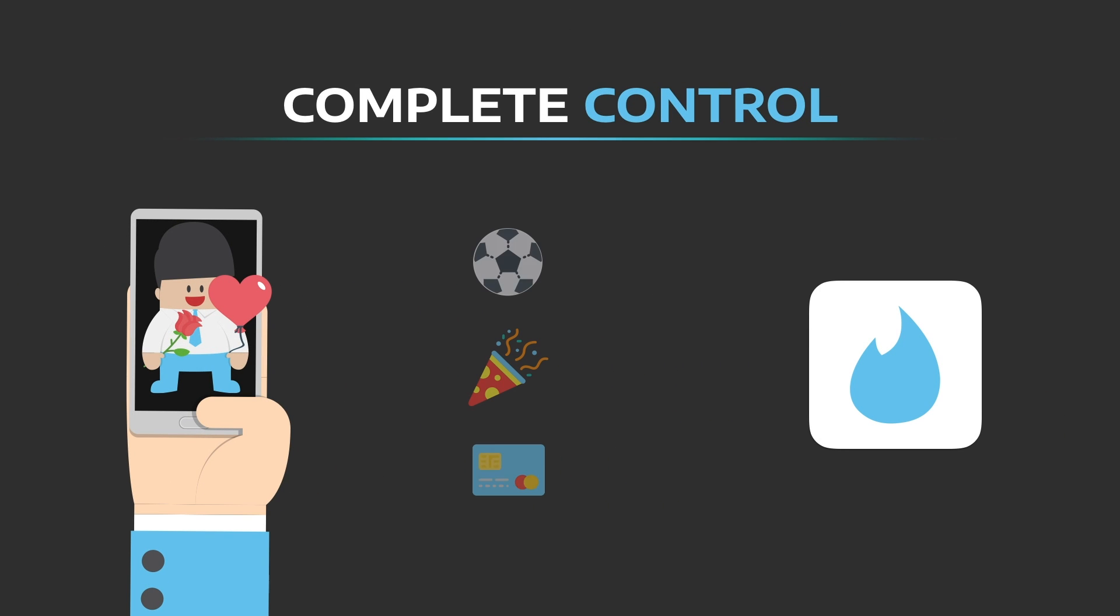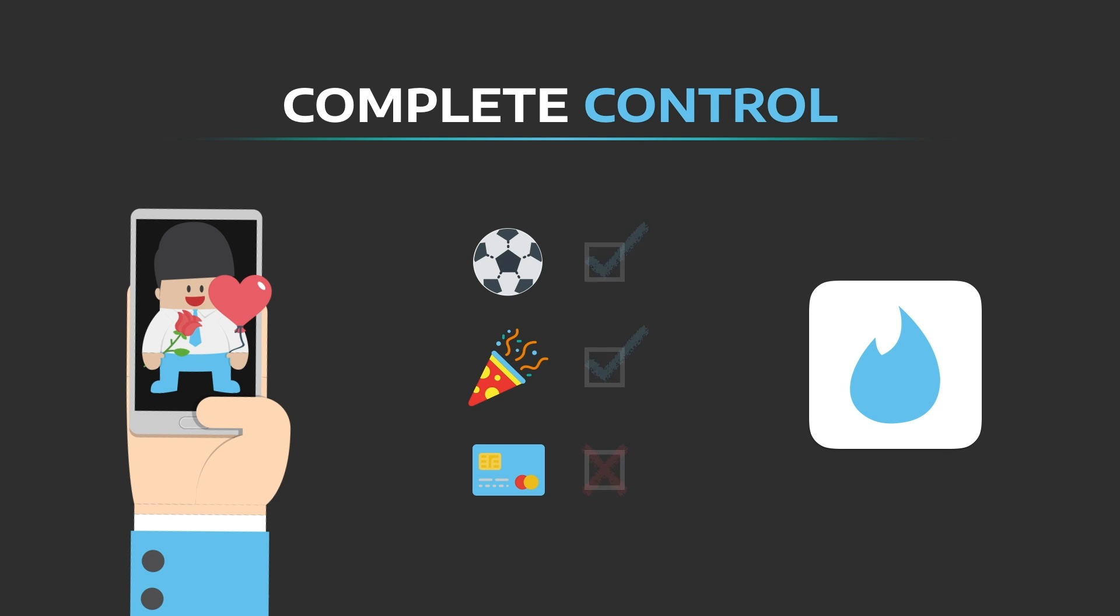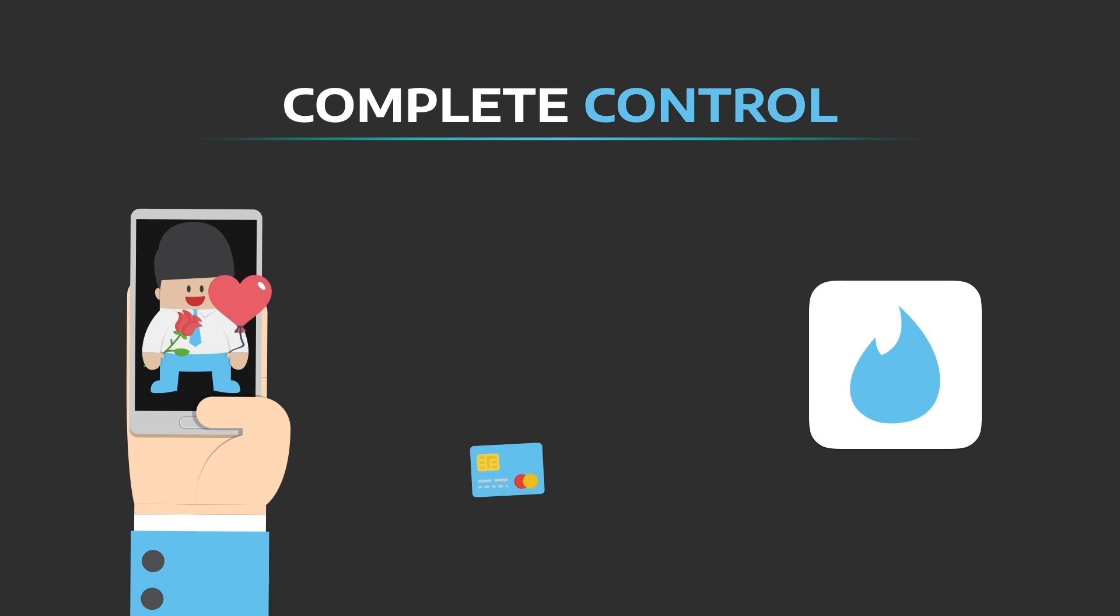When you want to use an app or service, you select a profile to use, and then select which parts of that profile you want to share. No one gets more information about you than they need.